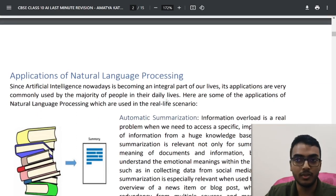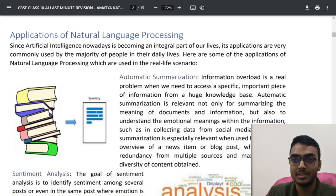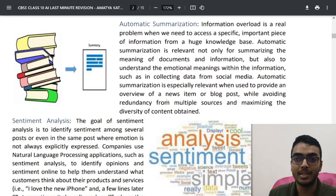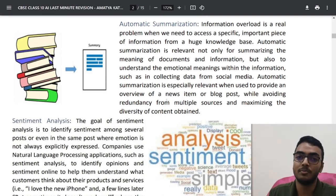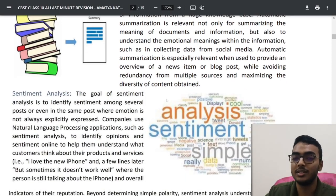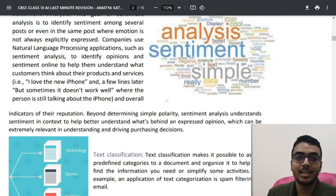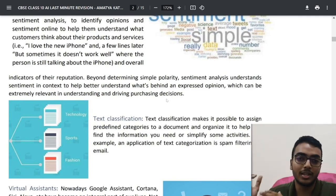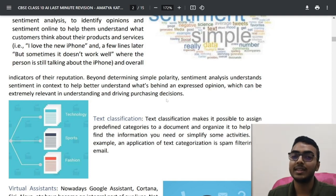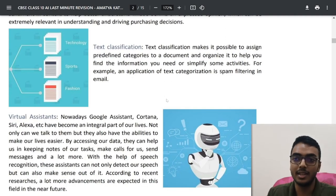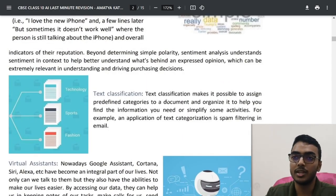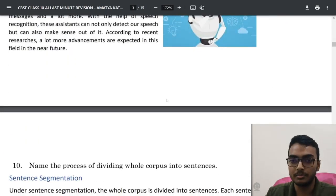In total there are around four applications of NLP: one is automatic summarization — you can summarize text using AI models; second is sentiment analysis — to understand from a text whether the mood is happy, sad, or angry; third is text classification — dividing a news article to find whether it belongs to technology, sports, or fashion; and fourth is virtual assistants like Google Assistant, Cortana, Siri, and Alexa.